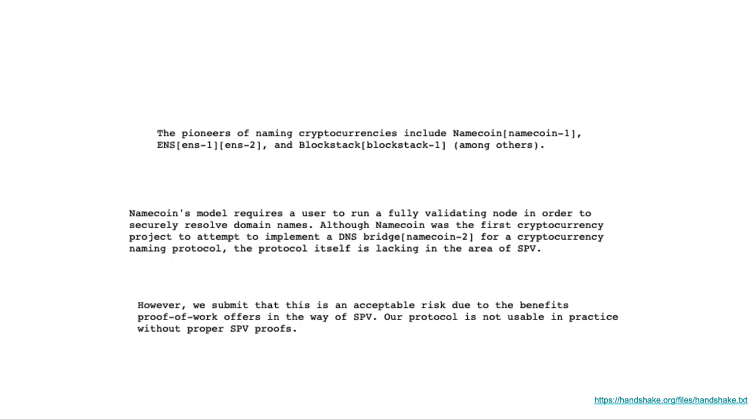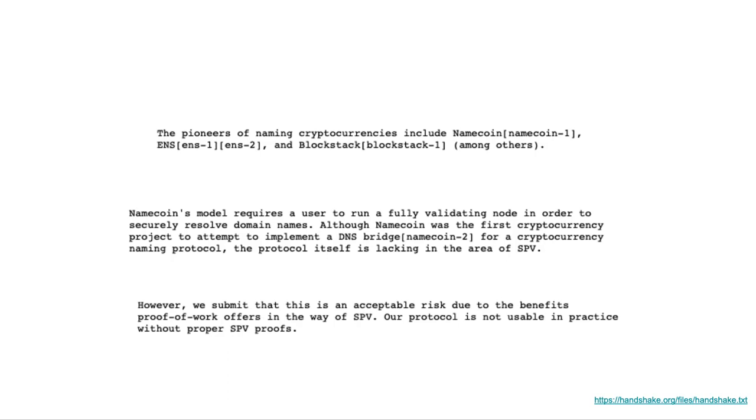The last part they said in another section of the note says, However, we submit that this is an acceptable risk due to the benefits of proof-of-work offers in the way of SPV. Our protocol is not usable in practice without proper SPV proofs. In other words, if you think about it, the Handshake founders felt that Namecoin lacked SPV proofs, which is one of the reasons why it hasn't succeeded. You have to run a full node basically to use Namecoin, whereas with Handshake you don't.